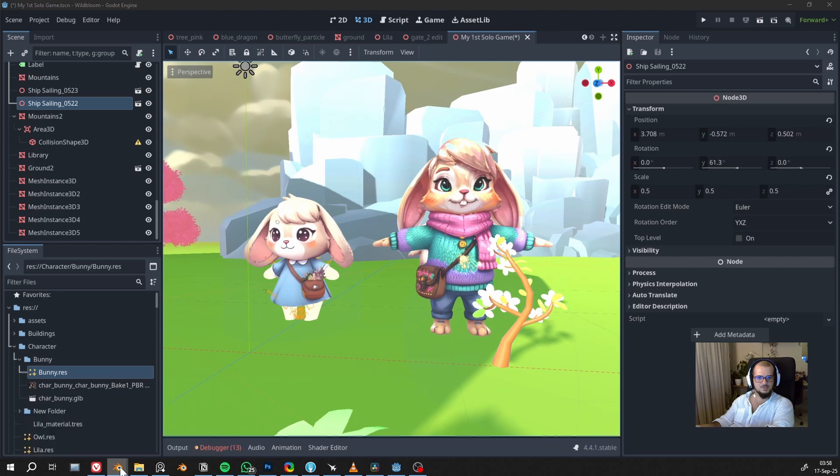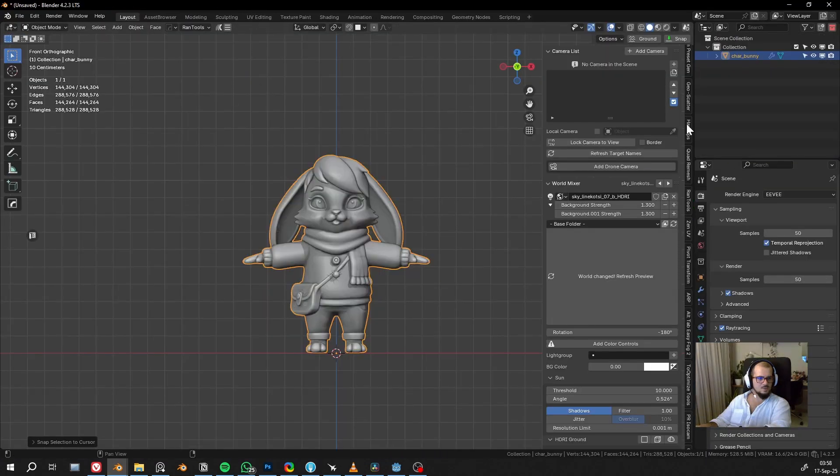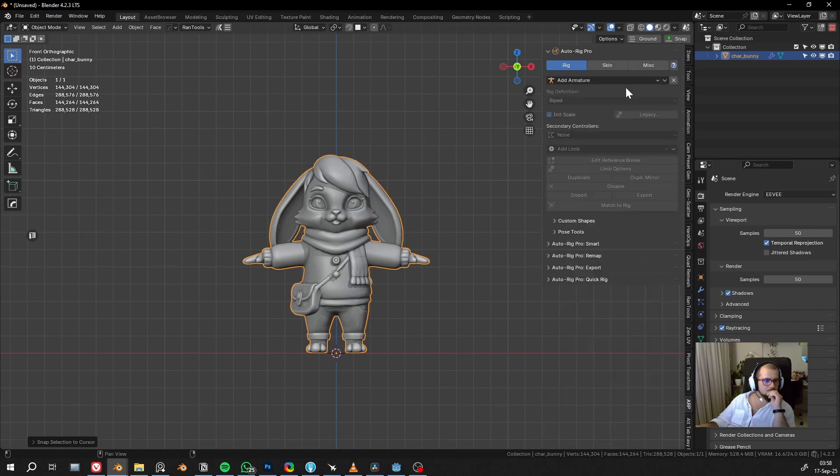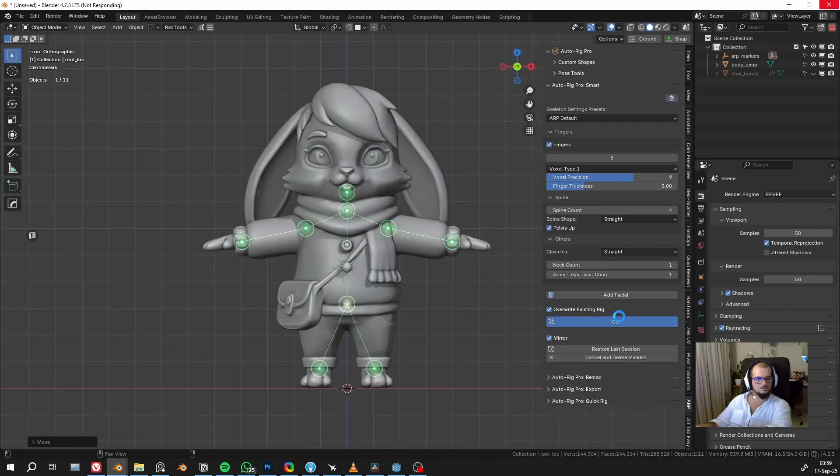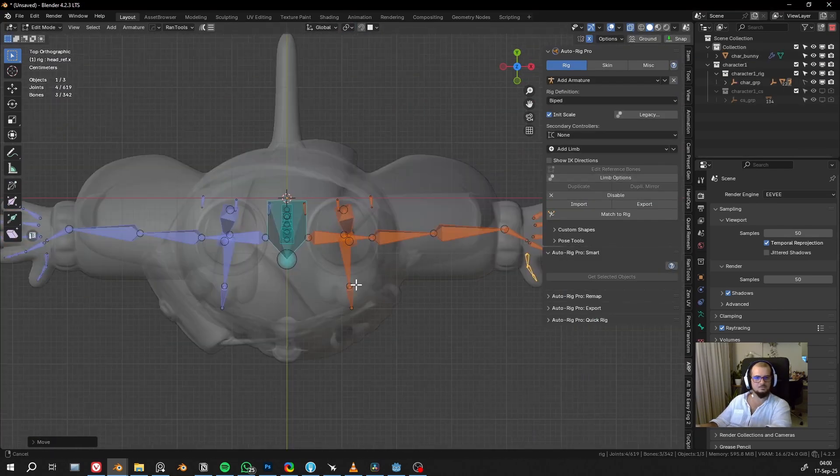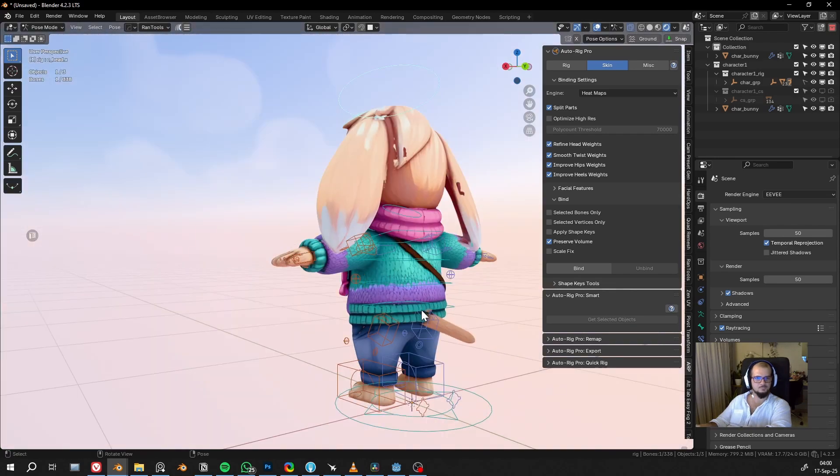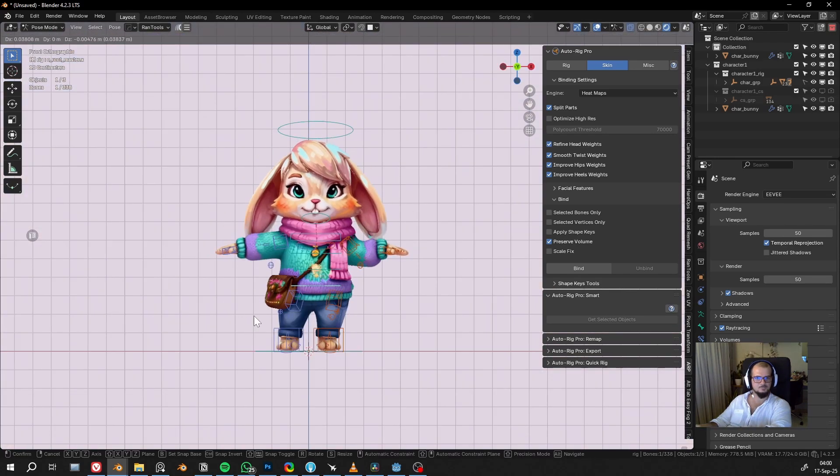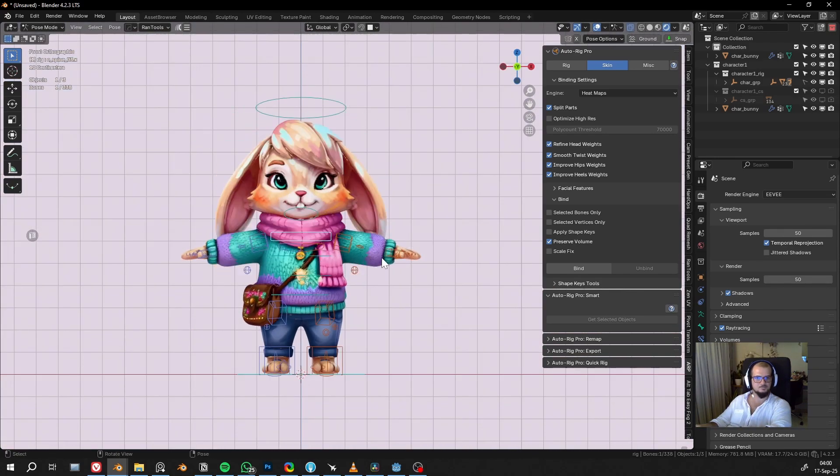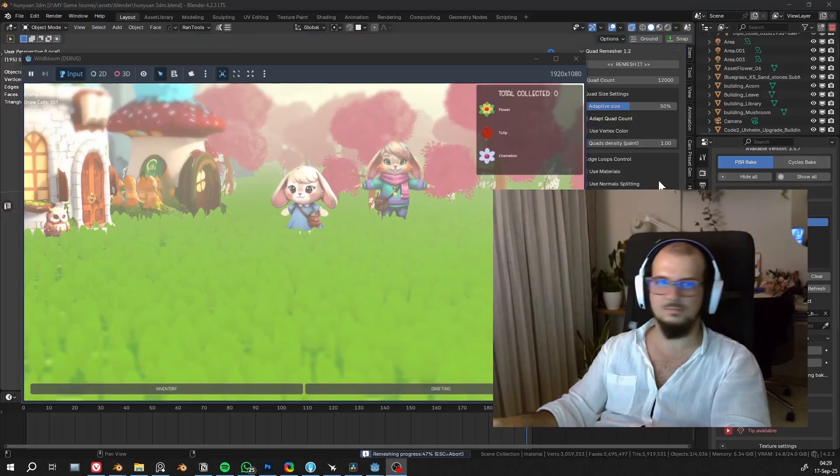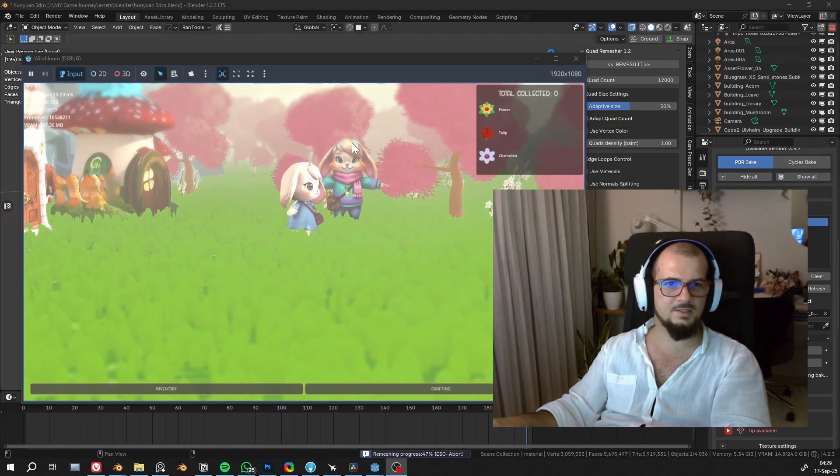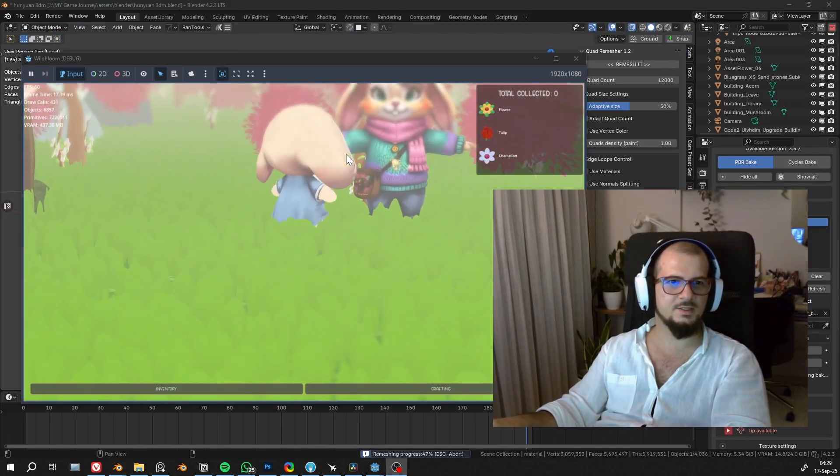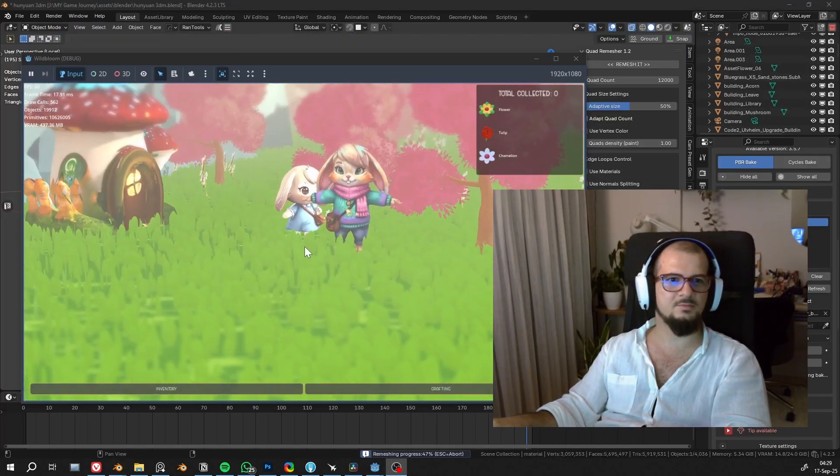And I will just rig it really quick. I'm using Auto-Rig Pro for it. And here's the character in my game.